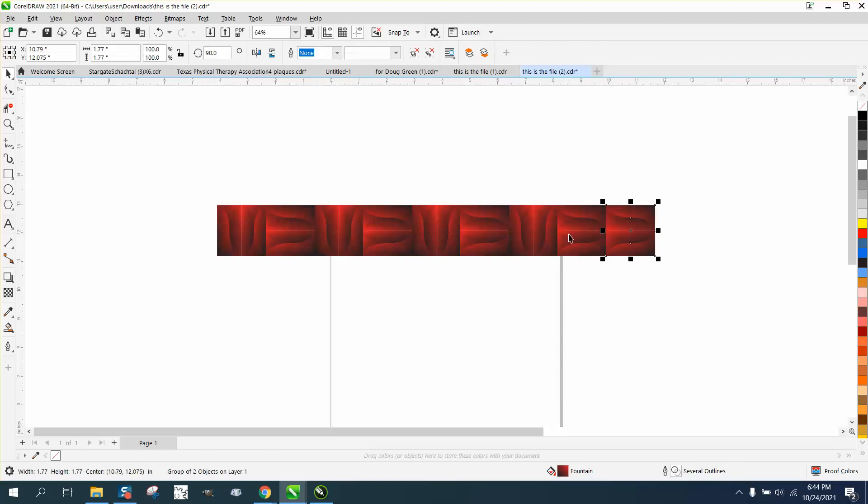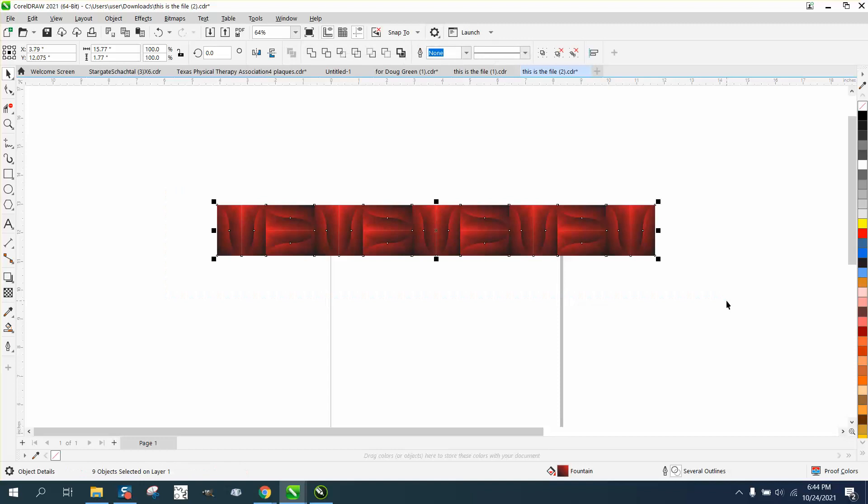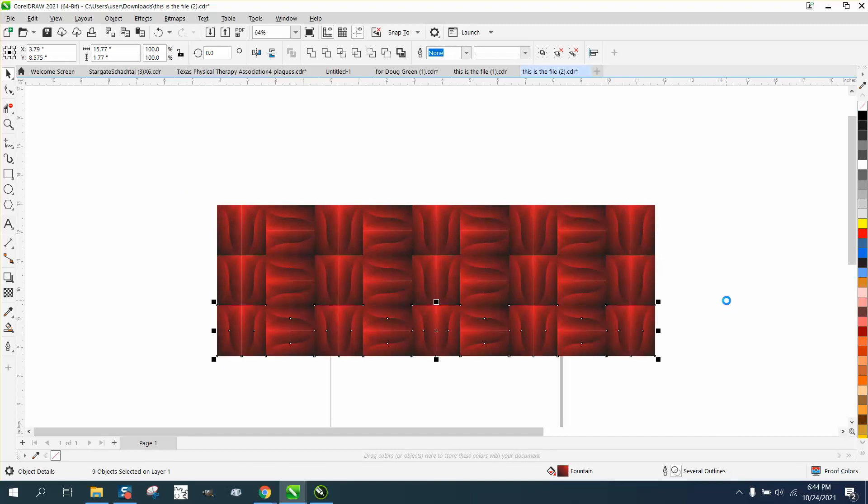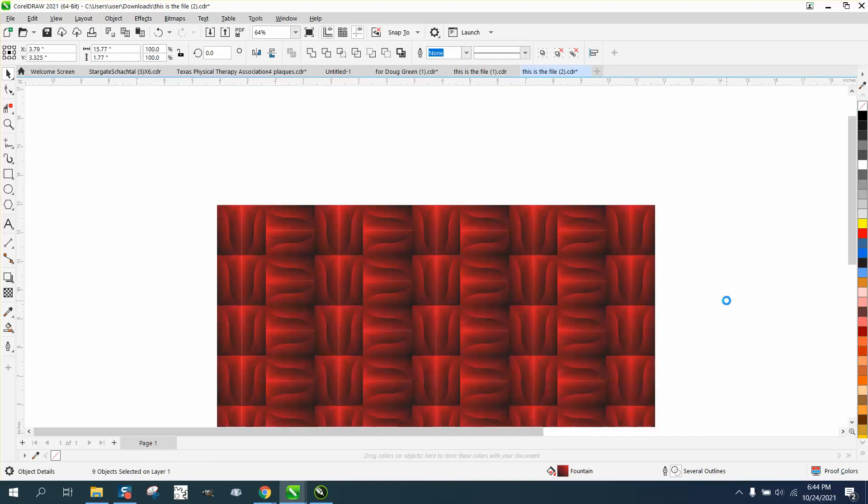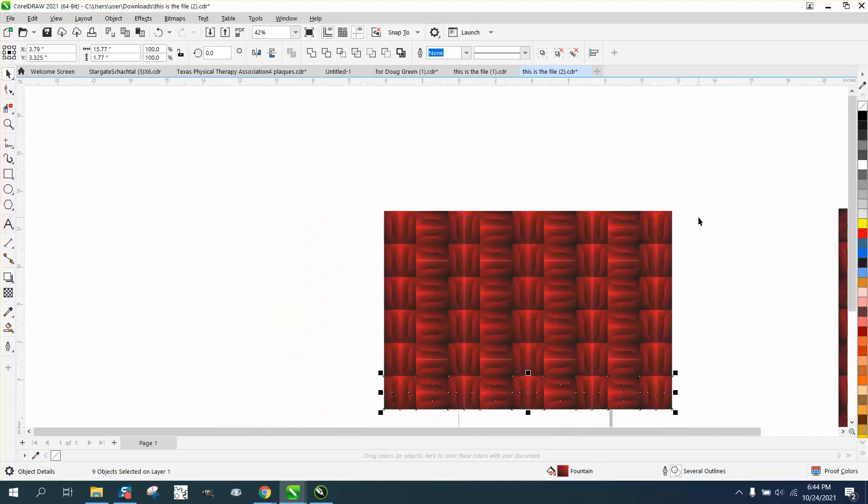So let's move it over and then rotate it back to zero. And then all we have to do is control D and control D, control D, and do it nine times until it's a box.